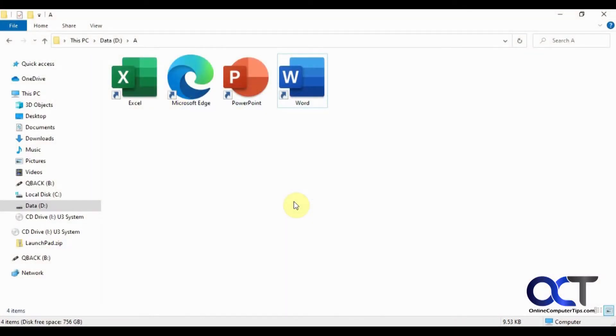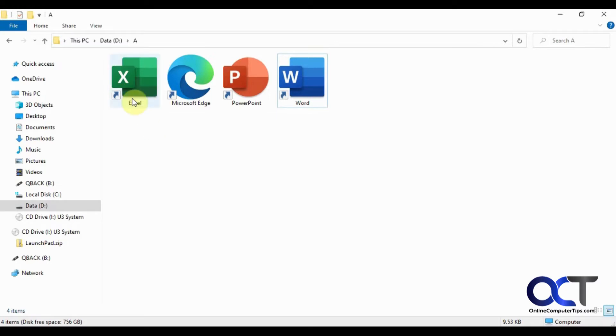Hi, in this video I'm going to show you how to change your icon images for your various programs. An icon is just a picture that goes along with a shortcut. So here we have some common ones for Excel, Edge, PowerPoint, and Word.